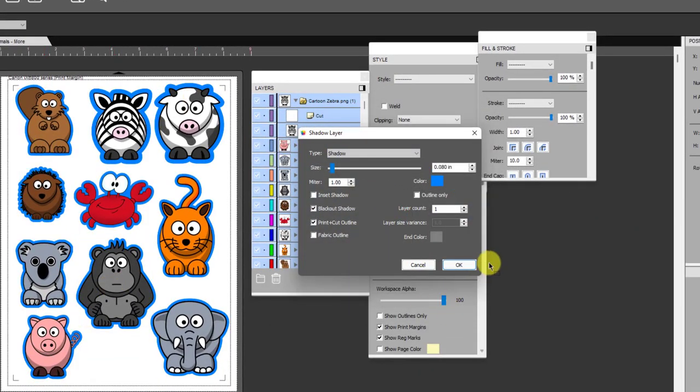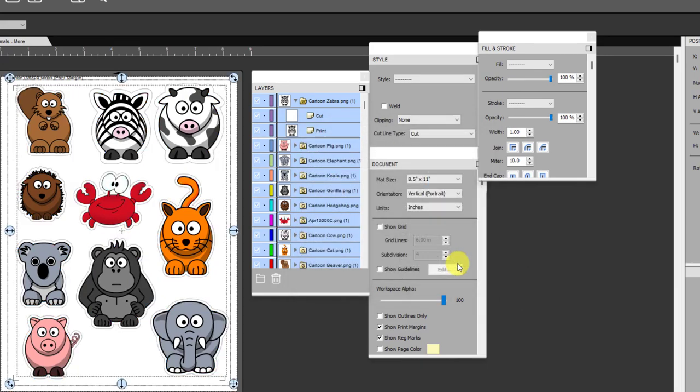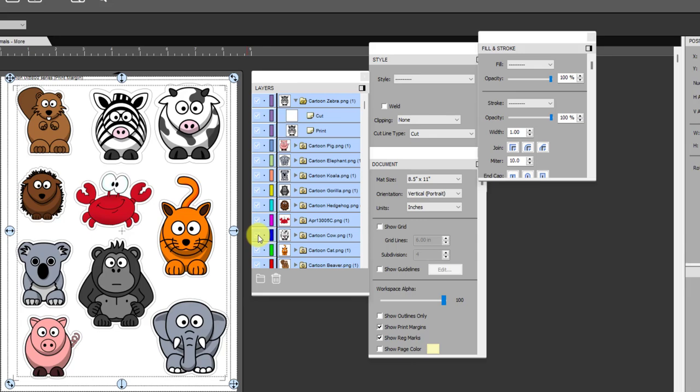Watch what happens with that print plus cut outline. I'll go ahead and make it blue so it really shows up. Watch what happens to it once I click on OK. Because I had that print plus cut outline selected it didn't fill it with color, because you selected that option it knows that you're not planning on printing that blue border around the outside.